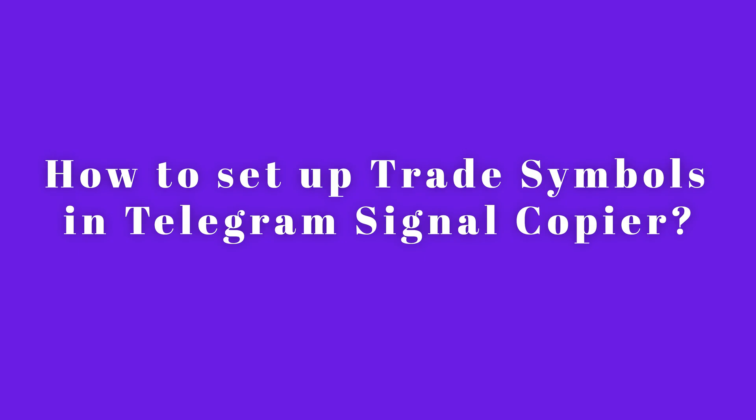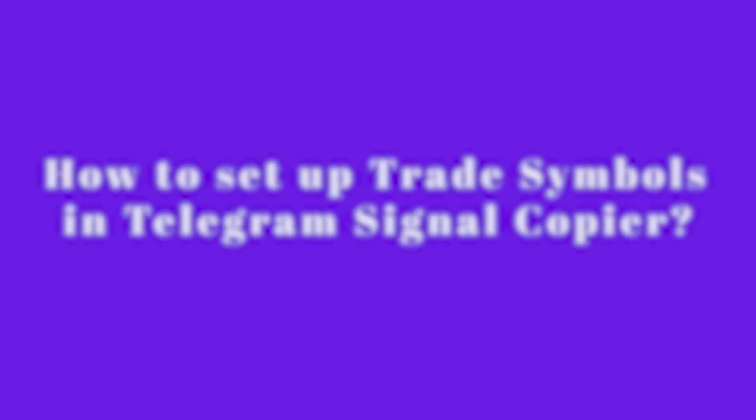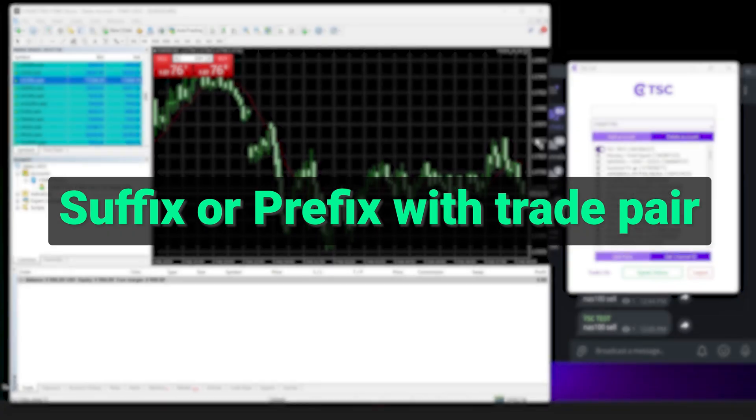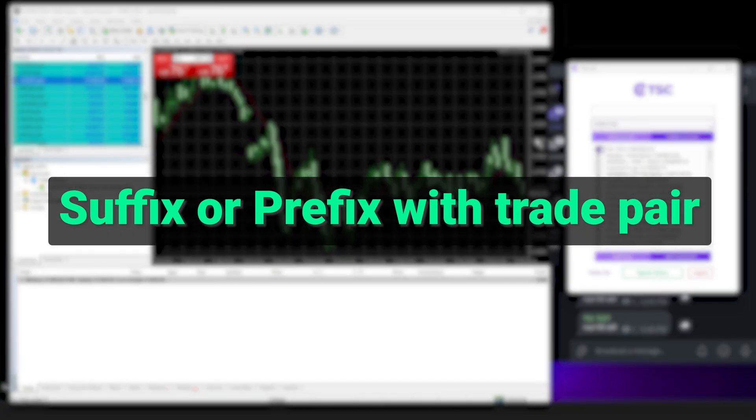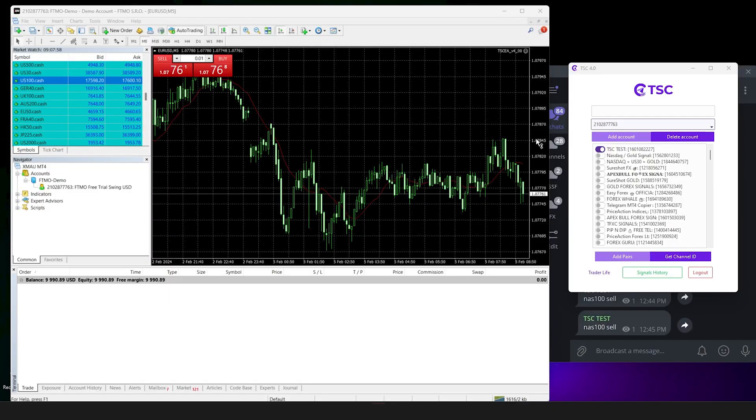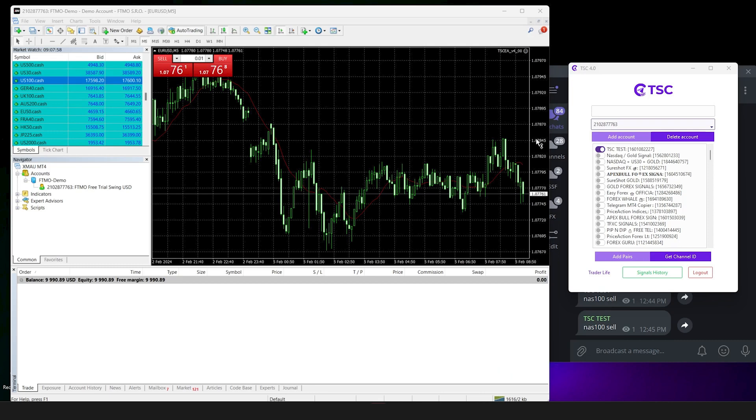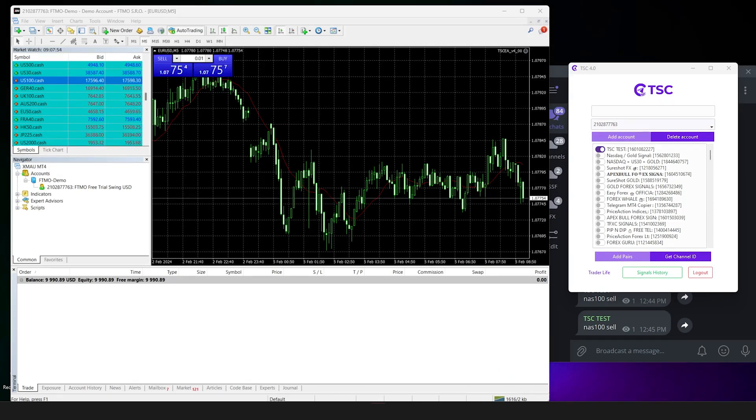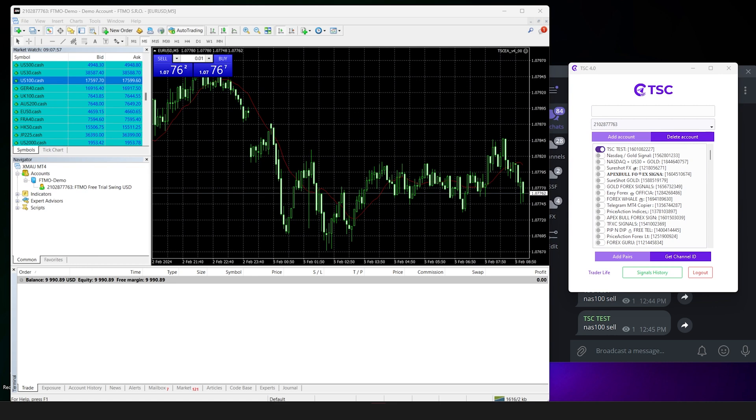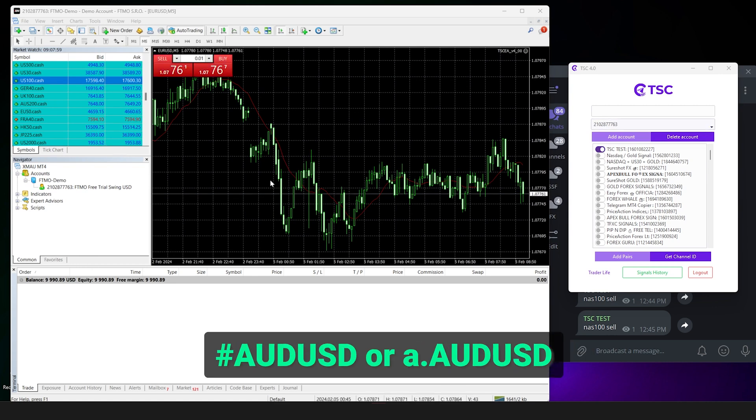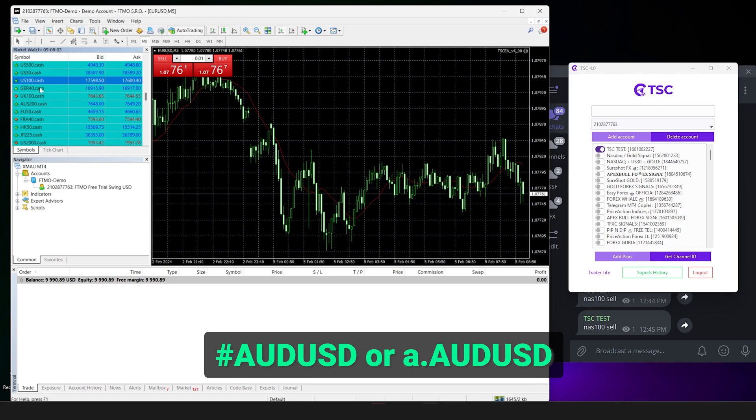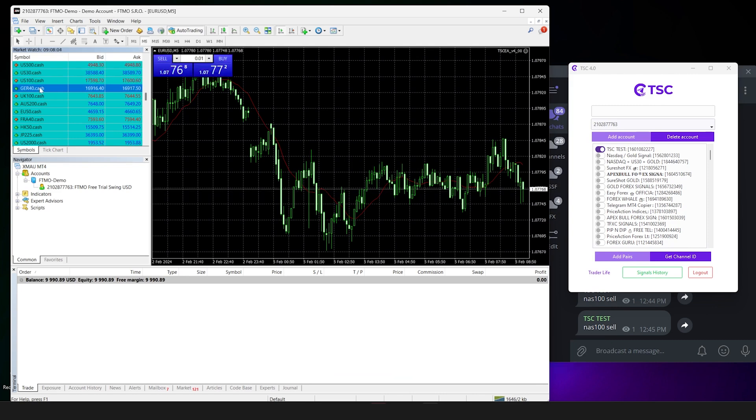How to set up trade symbols in telecom signal copier. If your broker has suffix symbols or alphabets that are located at the end of a trade pair, like AUDUSD hash or AUDUSD dot M, or a prefix, which means symbols or alphabets that are located in front of a trade symbol, like hash AUDUSD or dot AUDUSD, then here's how to set the EA.